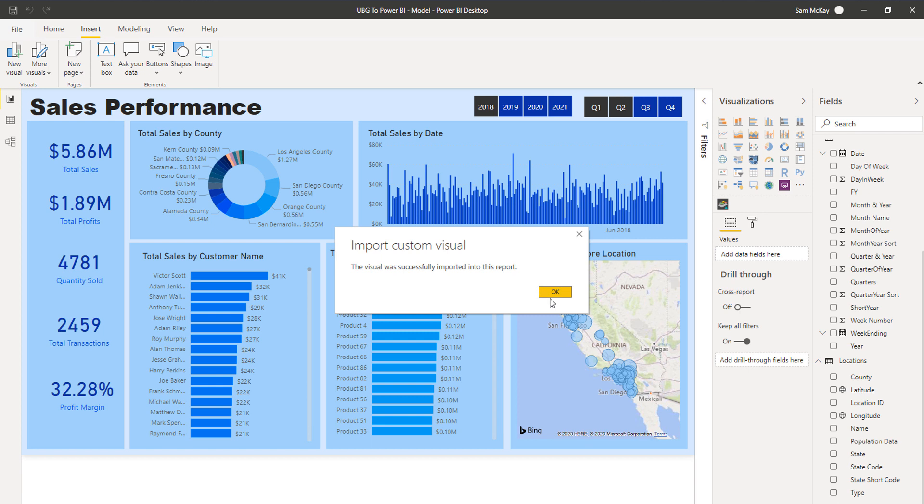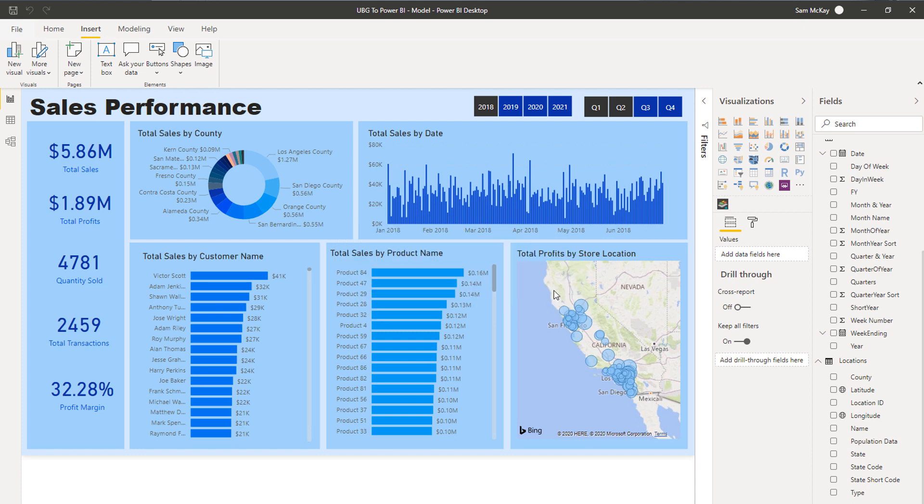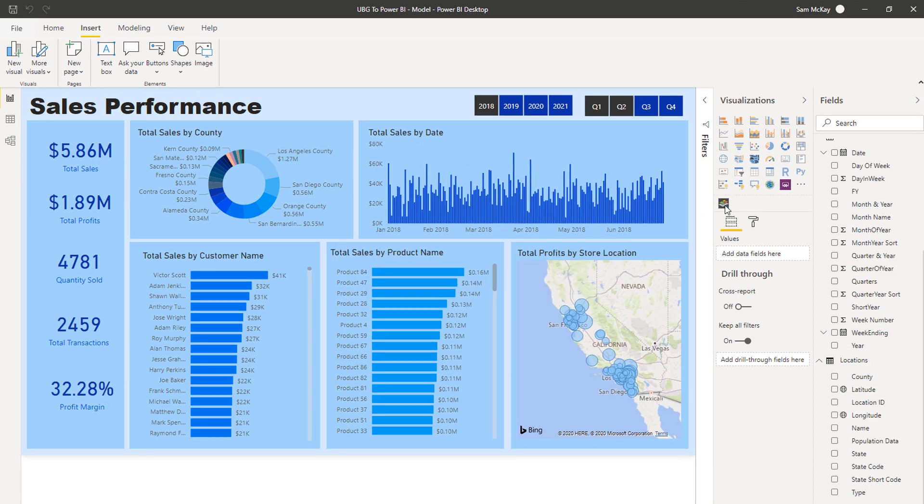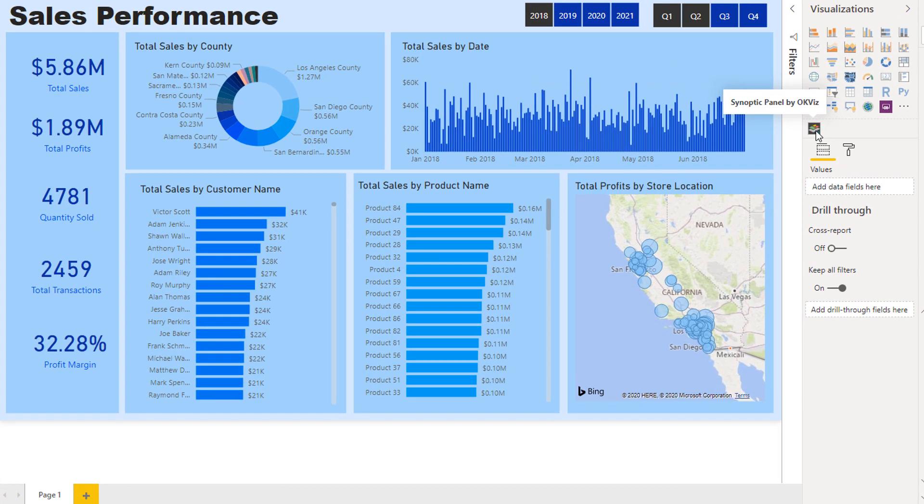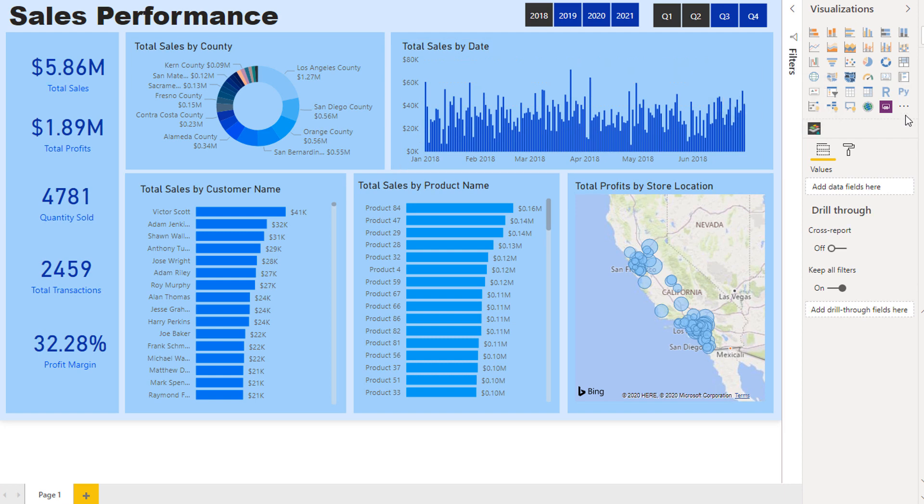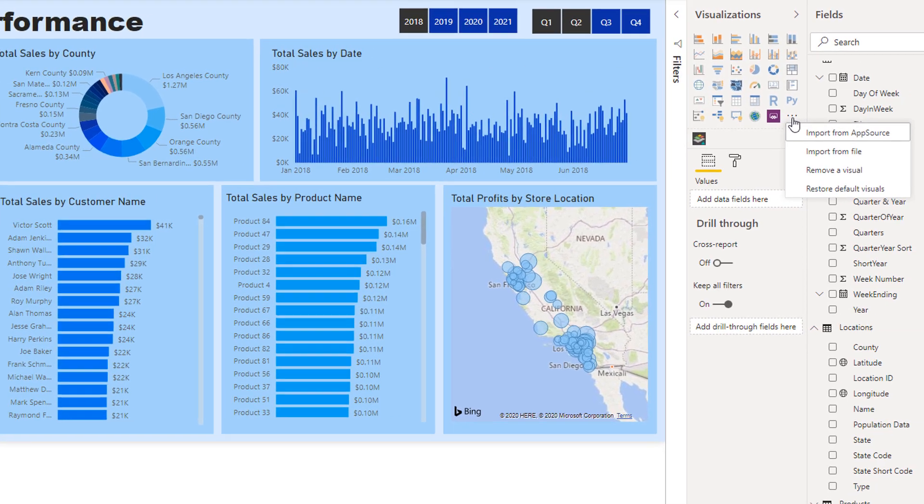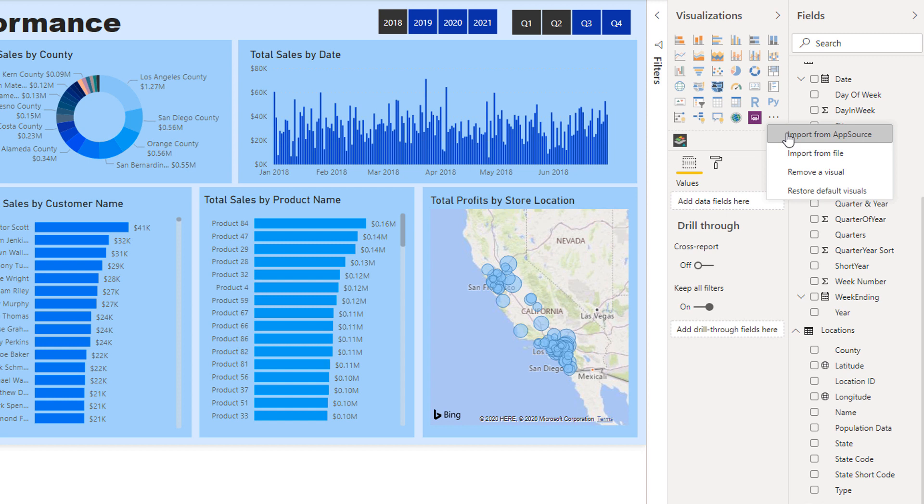It's actually as easy as that if you use this method. If you use this method, it's brought the visual into my visualization pane just like that, and then we can use it just like any visual. If you have it downloaded on your machine, you can import it as a file.